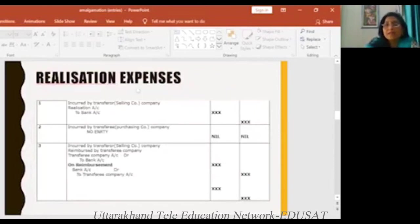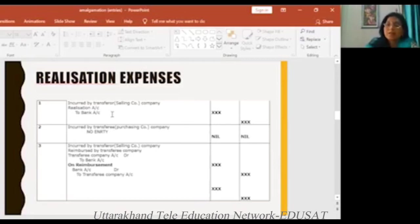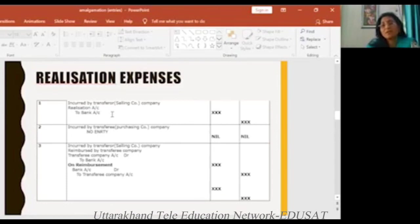And realization expenses — expenses we have to bear at the time of liquidation. So there are two ways: the selling company bears it, or the purchasing company bears it. Or the selling company bears it and then the purchasing company reimburses the price. So we see three ways.